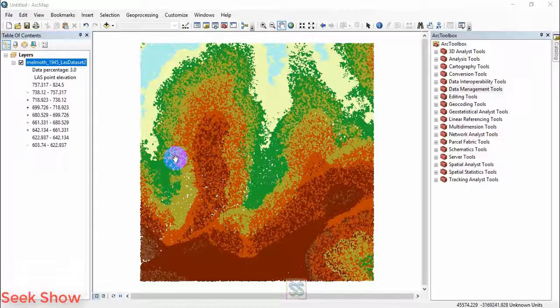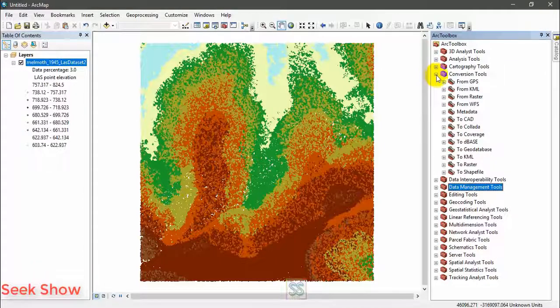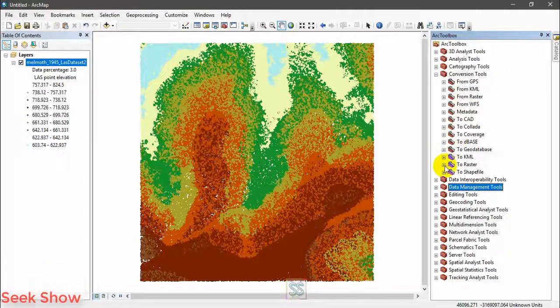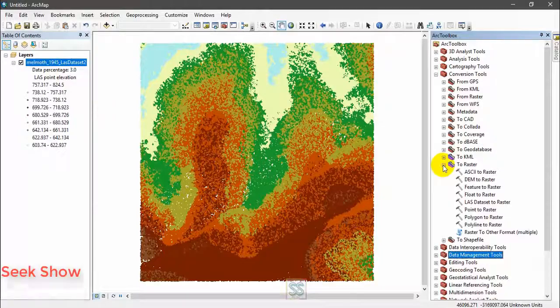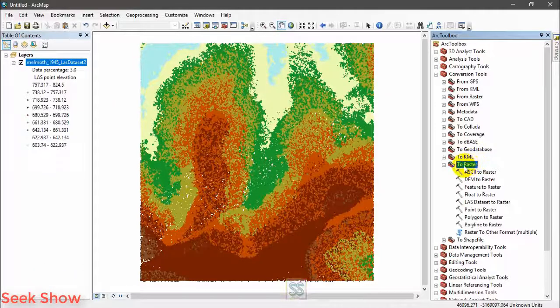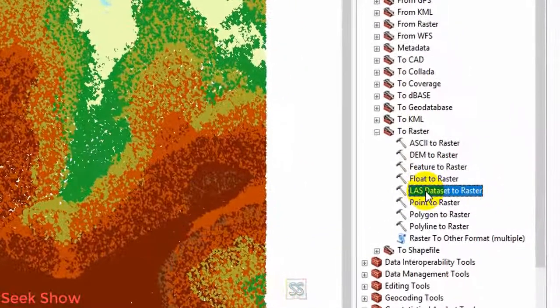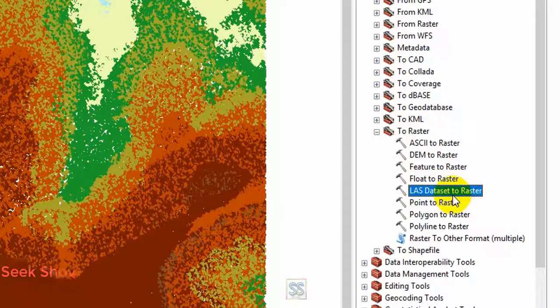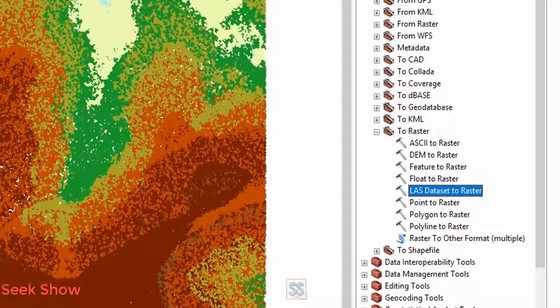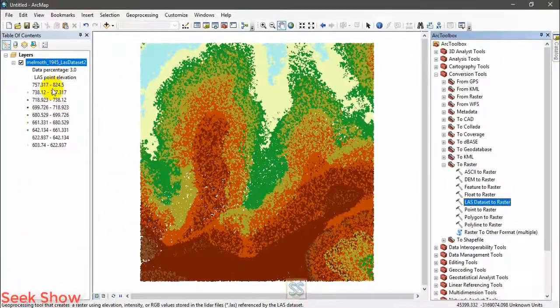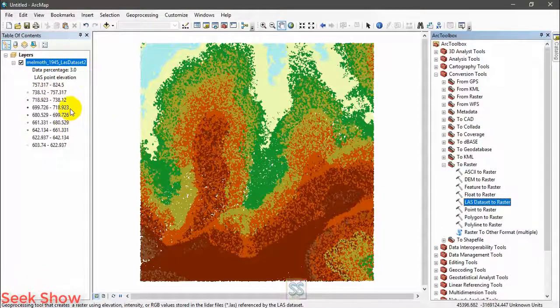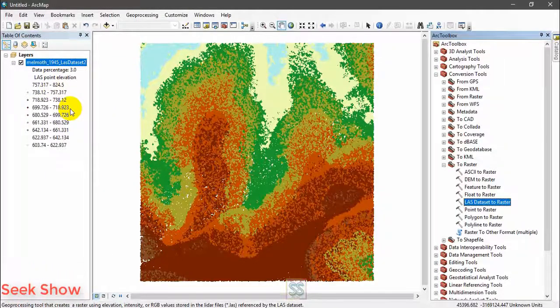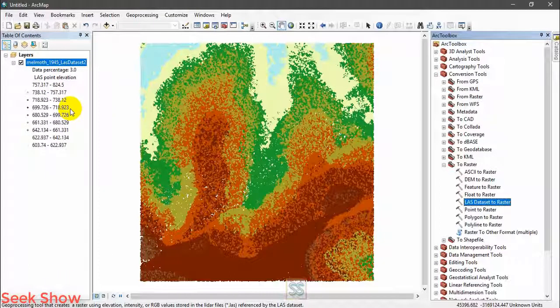So this is what you have to do. Go to your conversion tool in your ARC toolbox. You can see the To Raster tool, and here you can see the LAS dataset to raster tool. Now we already have created the LAS dataset. In my last video I showed you how to create this one.